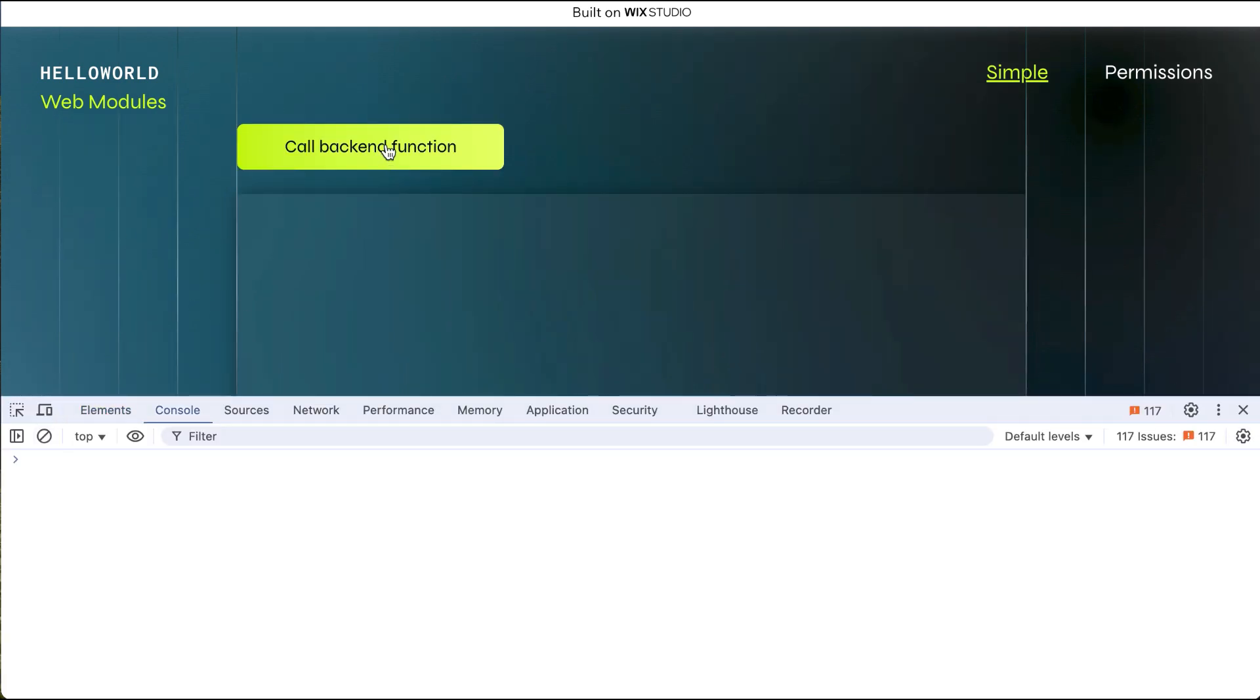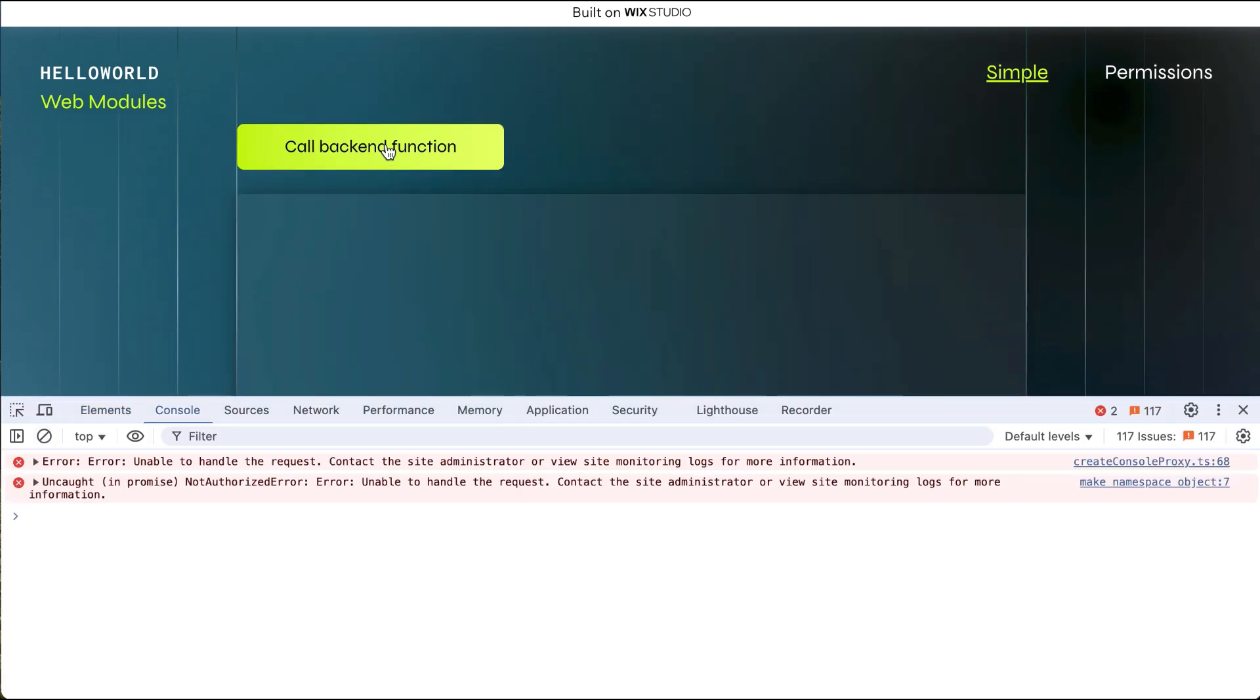If we open the console, we can see that the access is denied based on the permission. The WebMethods SDK package provides important security for your back-end code functions.